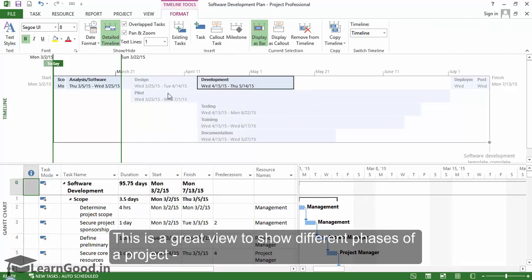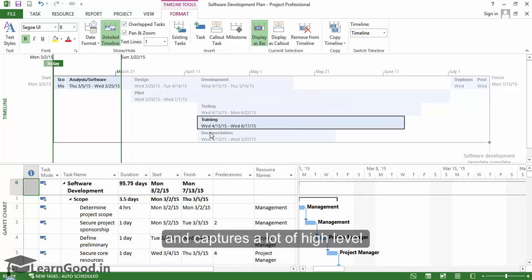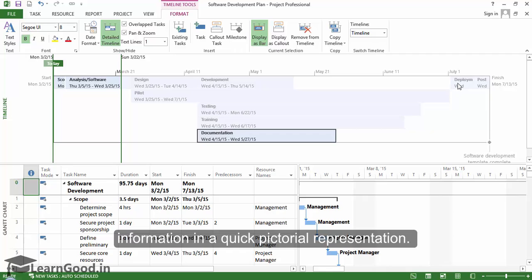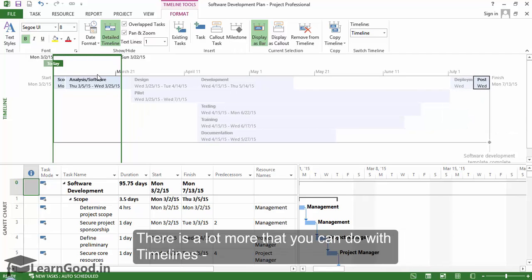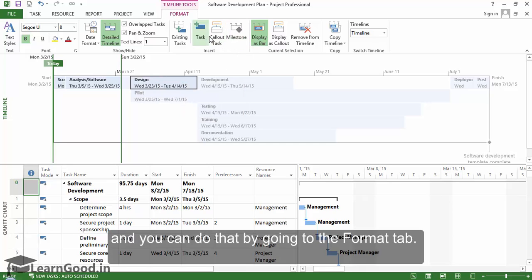This is a great view to show different phases of a project and captures a lot of high-level information in a quick pictorial representation. There is a lot more that you can do with timelines, like adding callouts to interesting dates or tasks, and you can do that by going into the format tab.